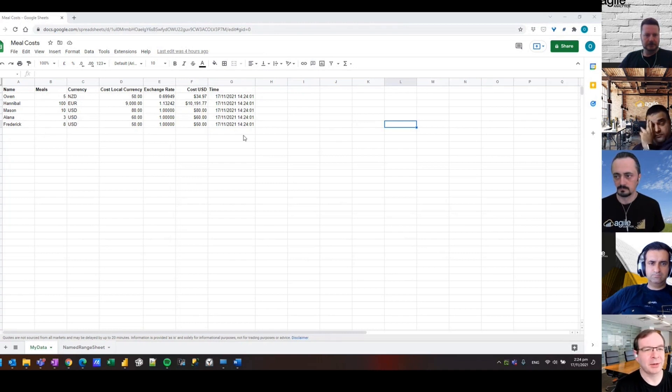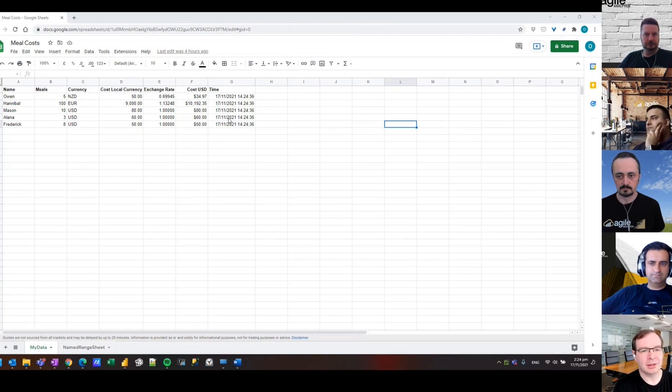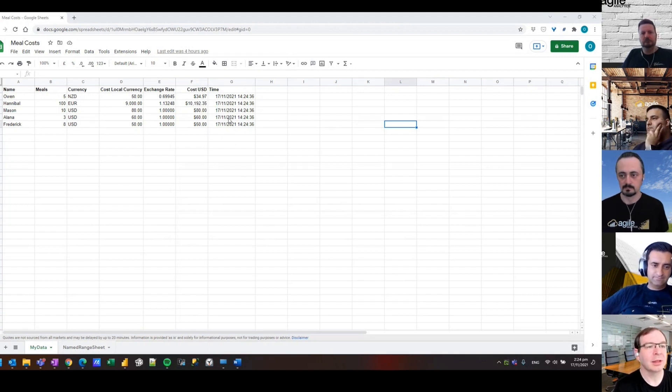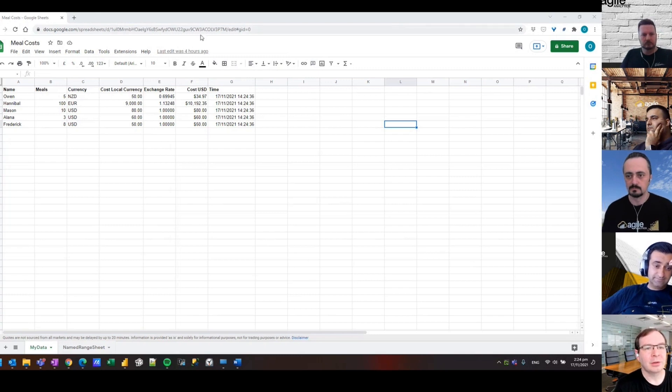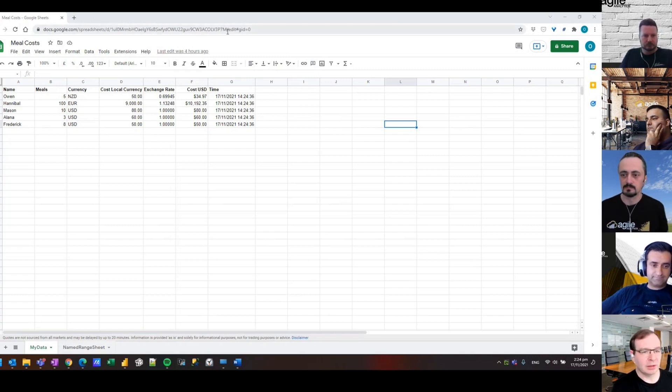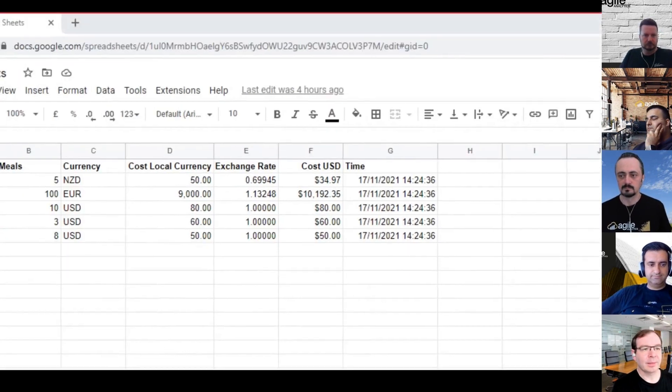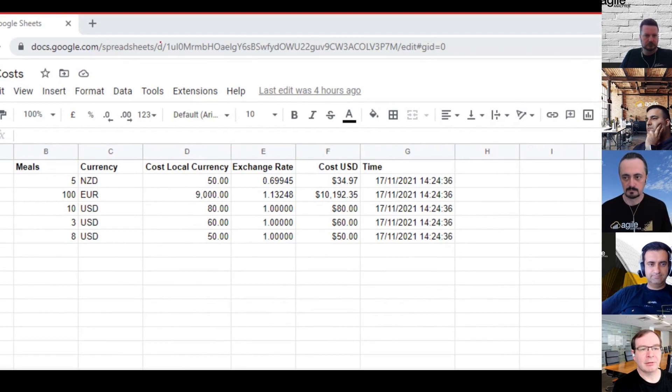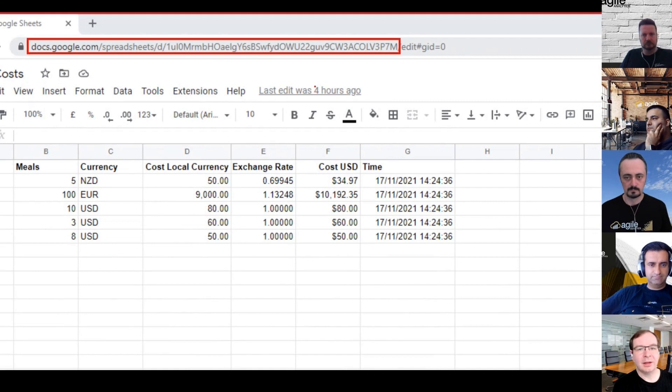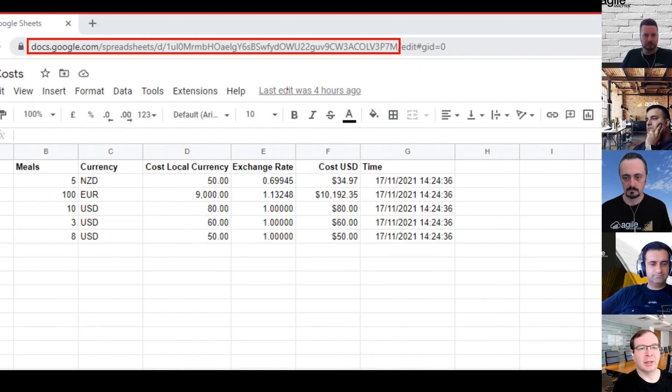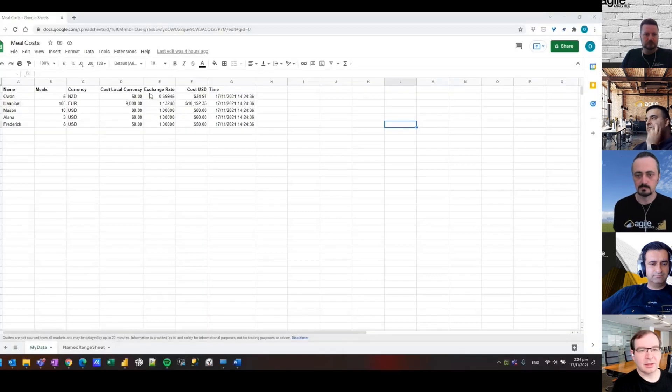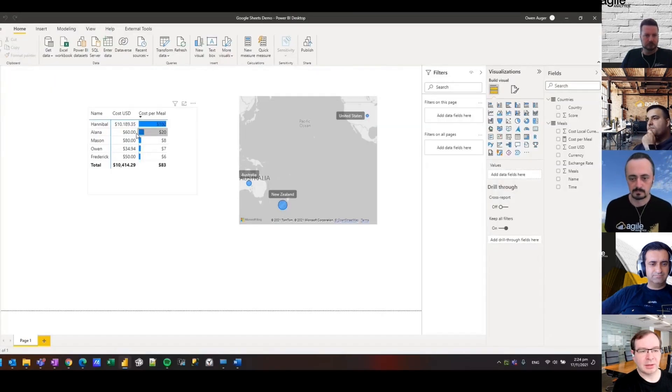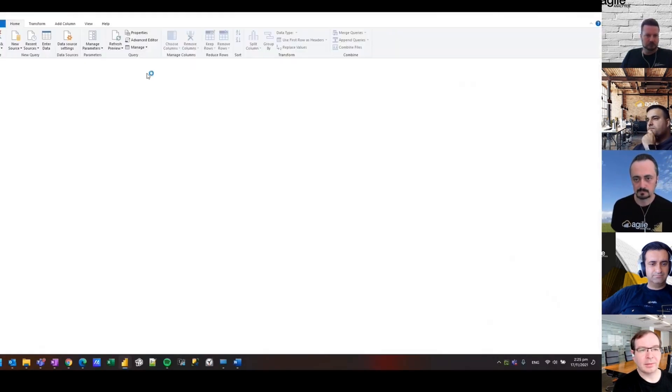Up until now you had to use the web connector and it wasn't a great experience. Now the credentials are properly managed through the new connector. Basically all you need to do is find your Google Sheet in the browser and grab this URL. You need up to the end of the identifier. If you provide the whole URL it still works but that's all you need.